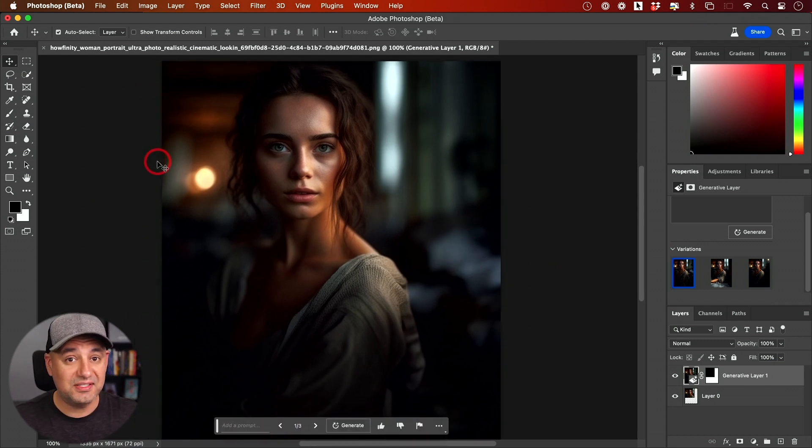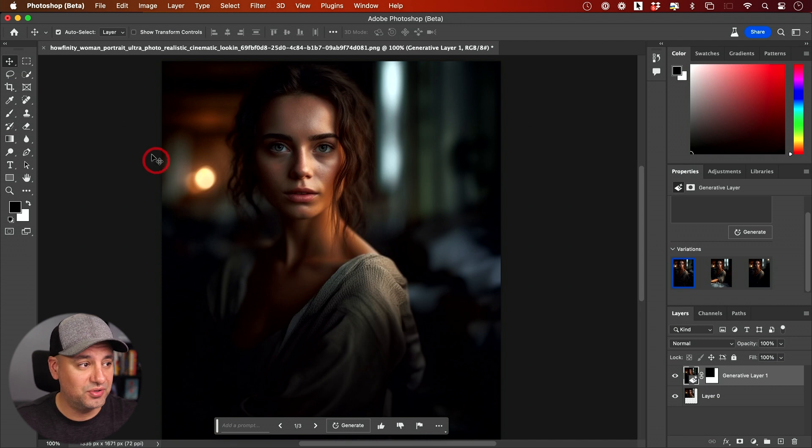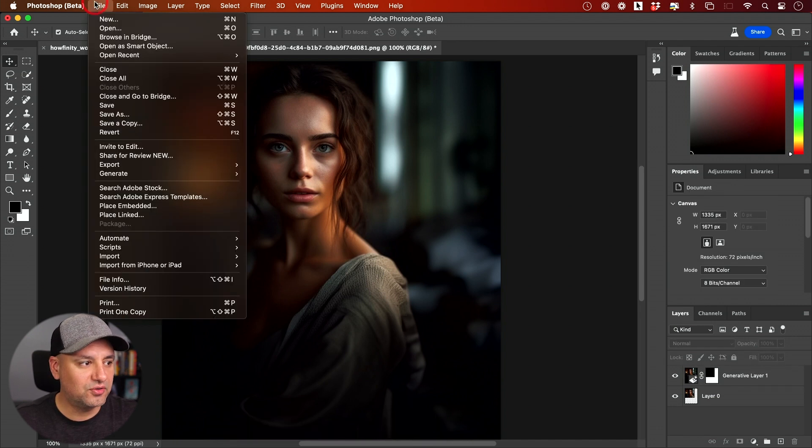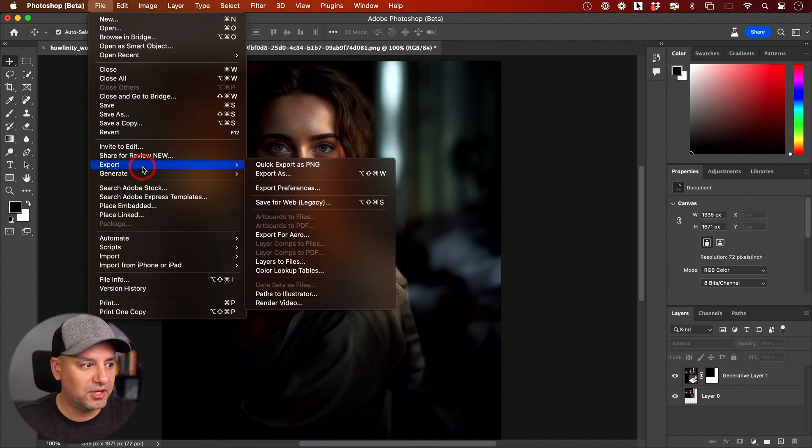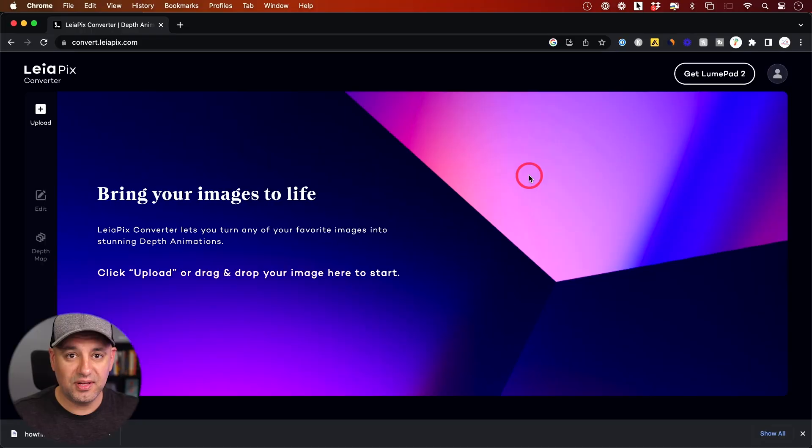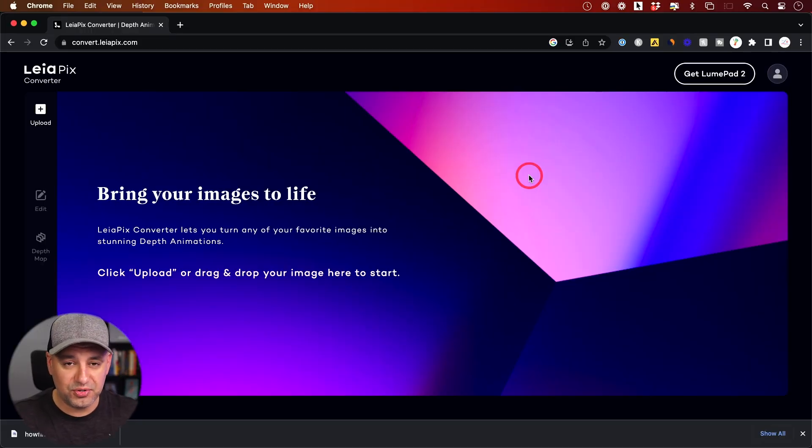Now I'm going to save this and take it to the third app that I'm going to show you. I'm going to go to File, and I'm going to export this as a PNG.